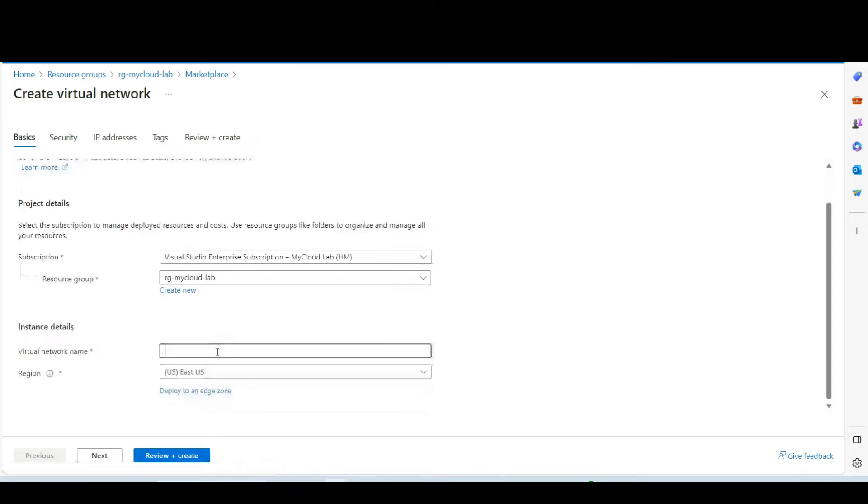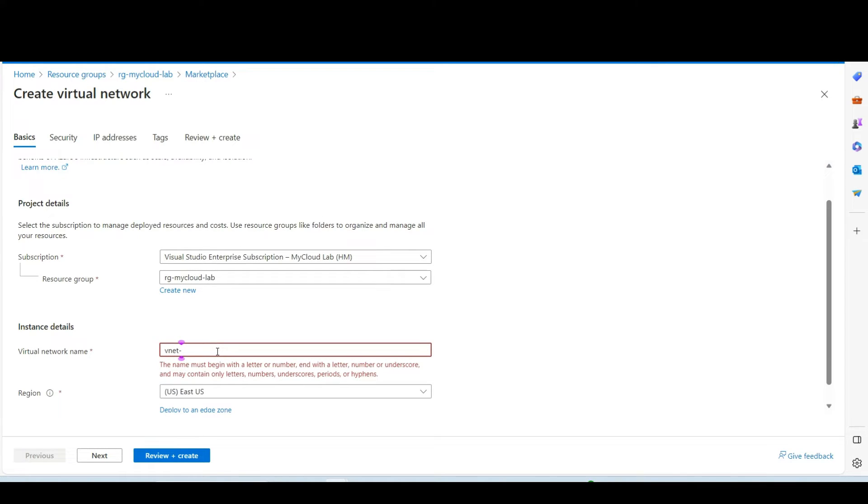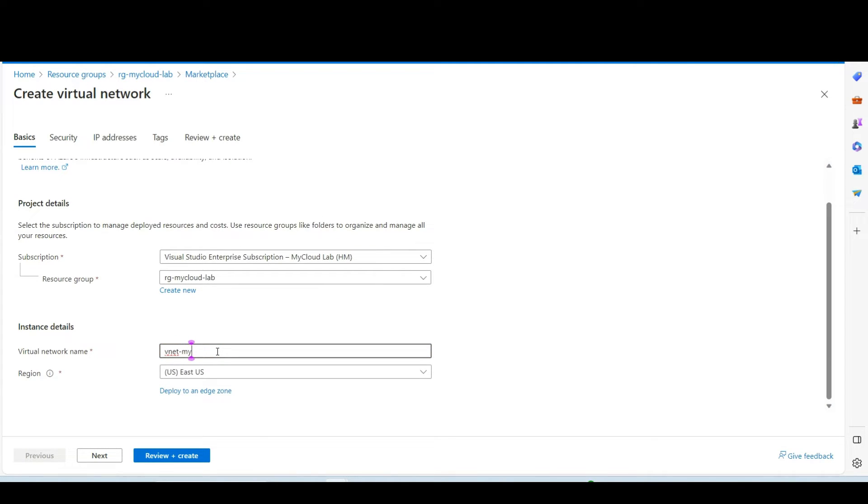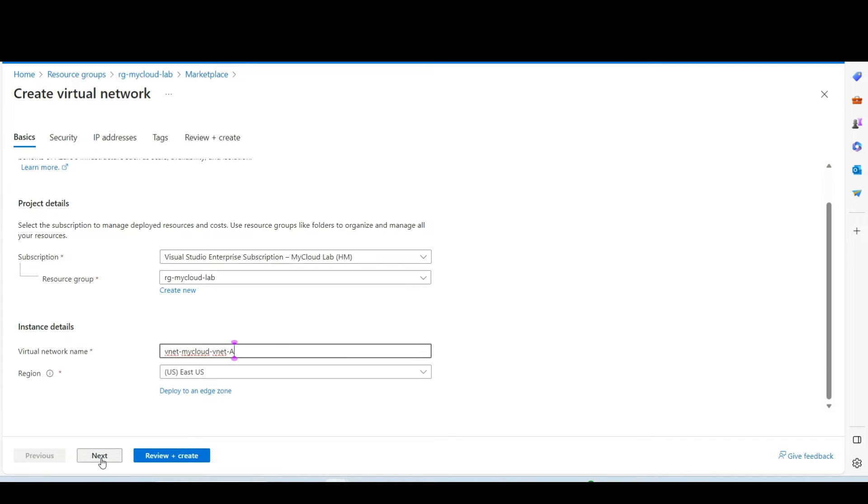I need to give the name, virtual network, my cloud vnet, vnet A. I select the region on the next.